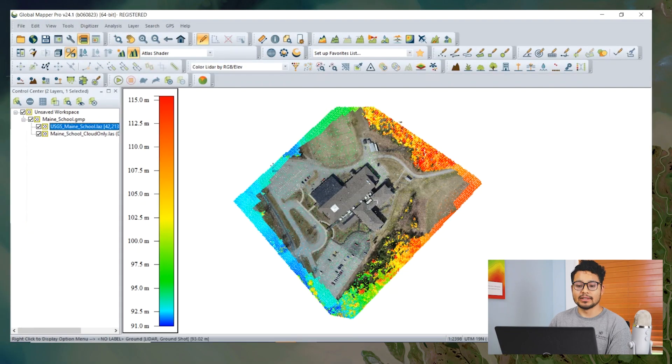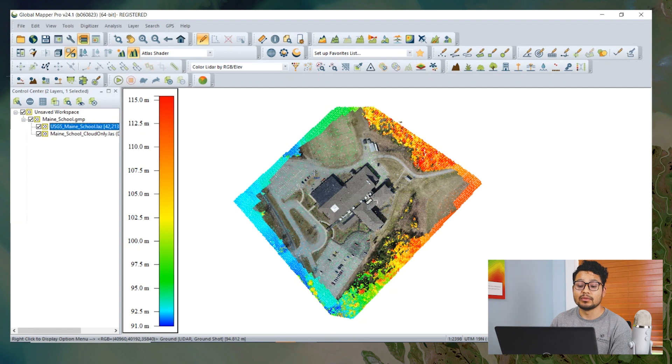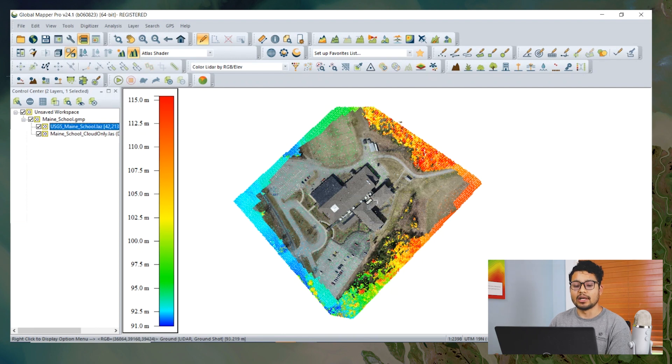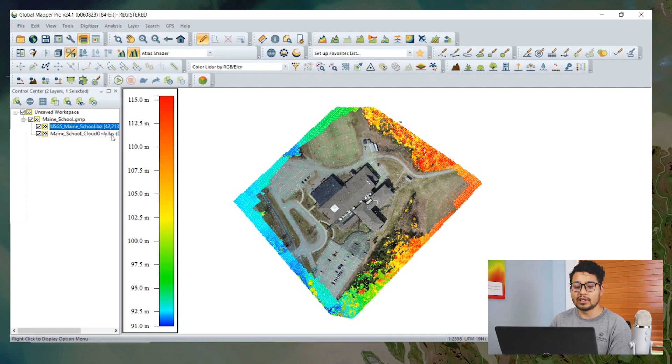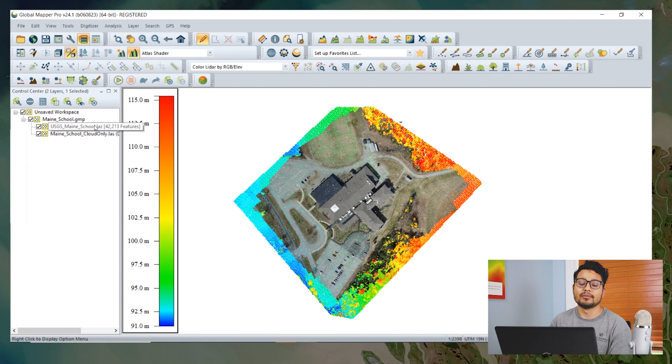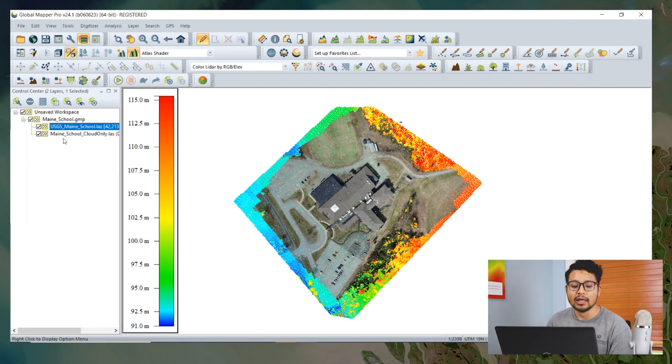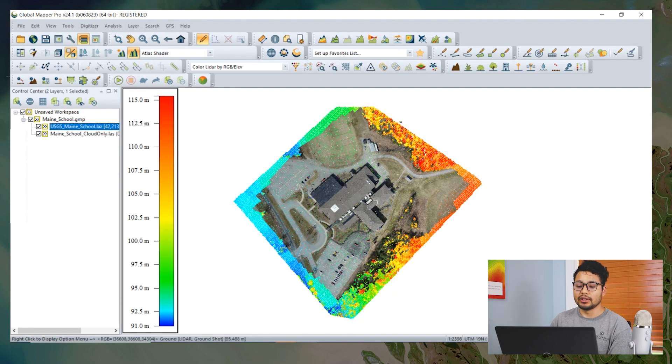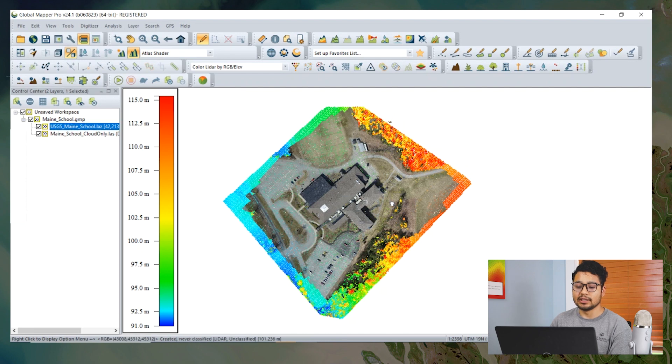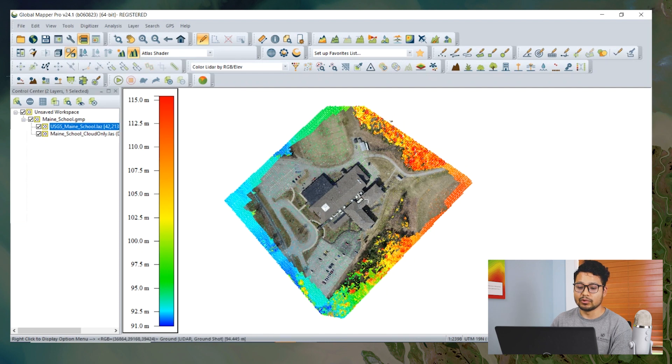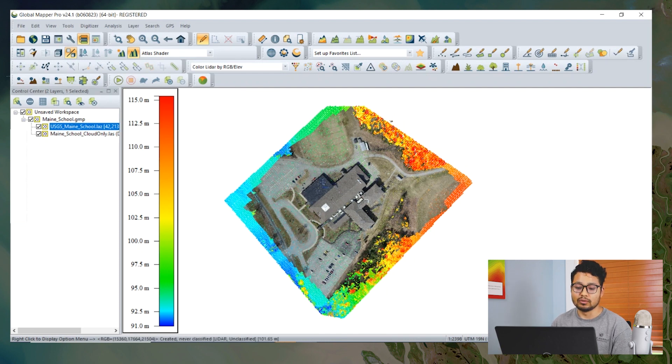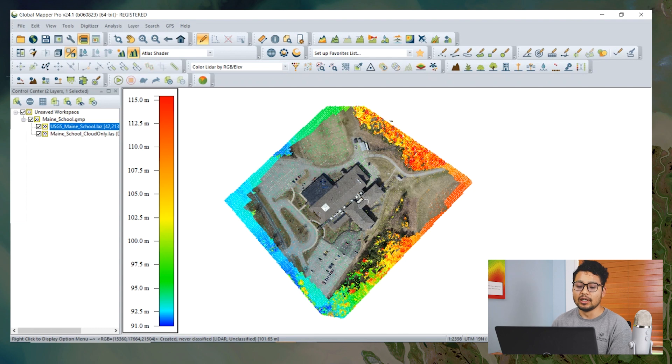In this workspace I have two point clouds, one derived from photogrammetry and the other from LiDAR, which is taken from the USGS website. Here we can see the two point clouds lined up to each other.